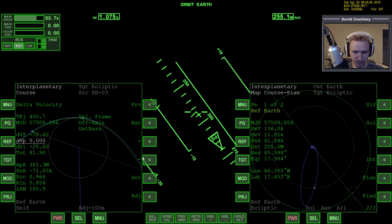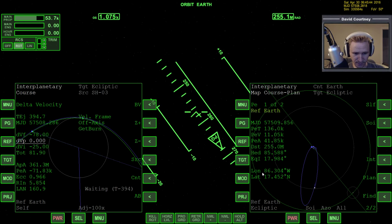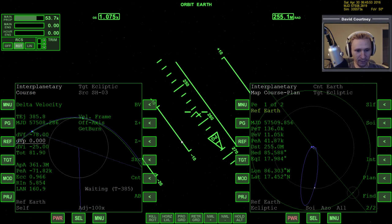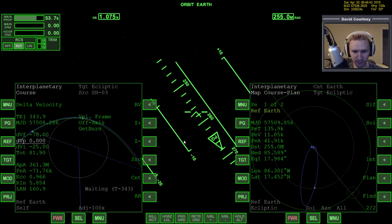Quick sanity check before I commit to the burn: longitude is 86, PEA is 41. I'm happy with that. Alright, time warp forward and get ready to do the burn.